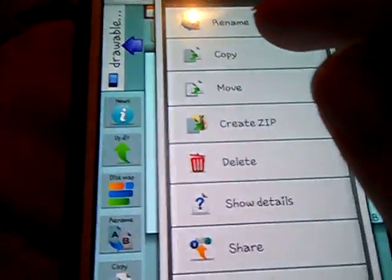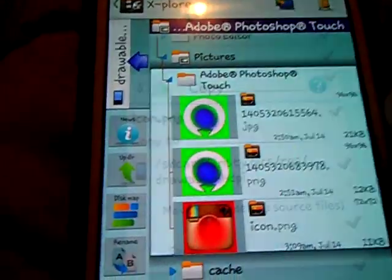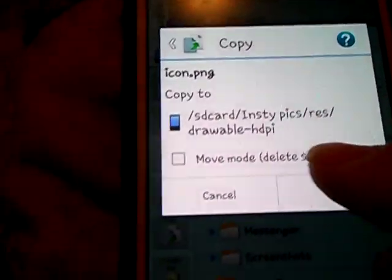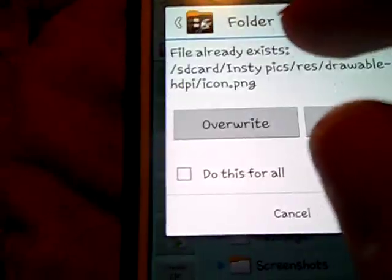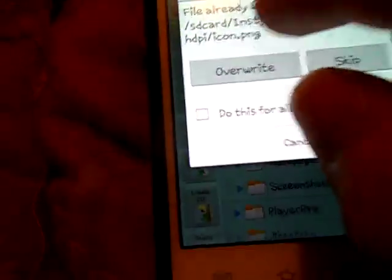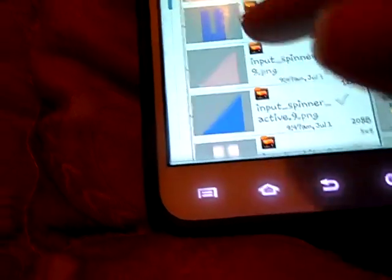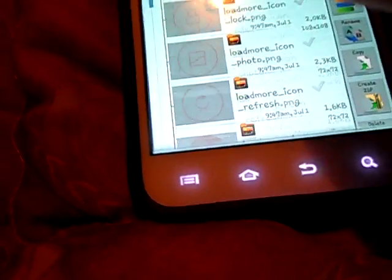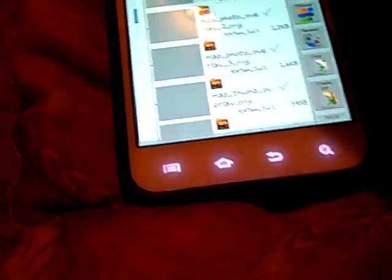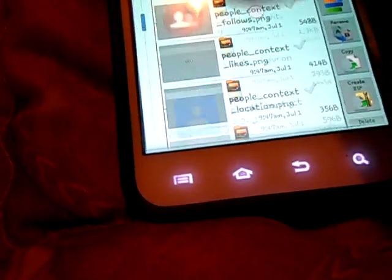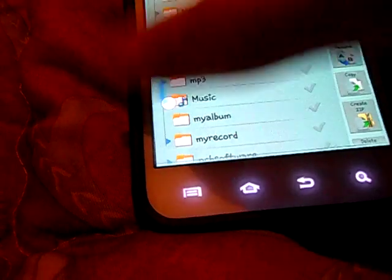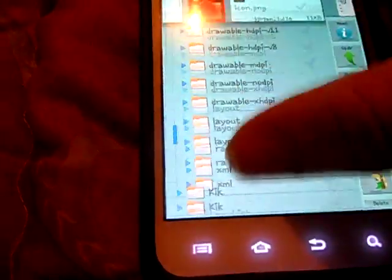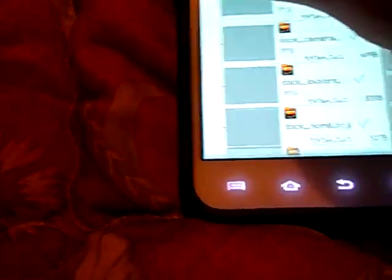Rename it to icon.png or whatever the photo is called. Now go to copy over and yes, and it'll ask to overwrite. You press overwrite. Now it'll be at the very bottom. The themed pic will be right there. I'm only going to do one photo.